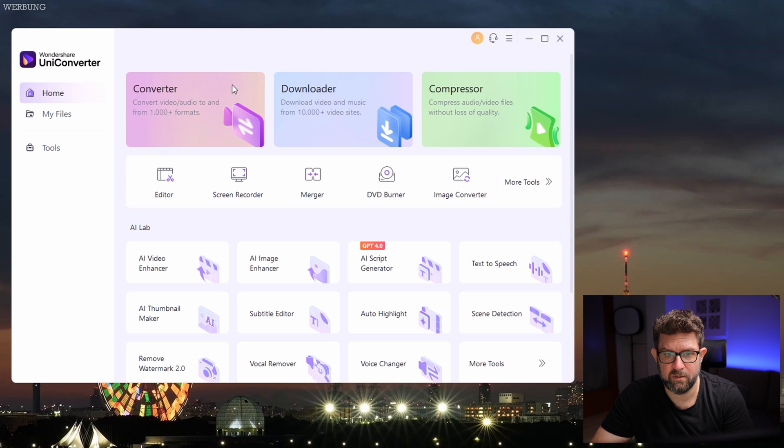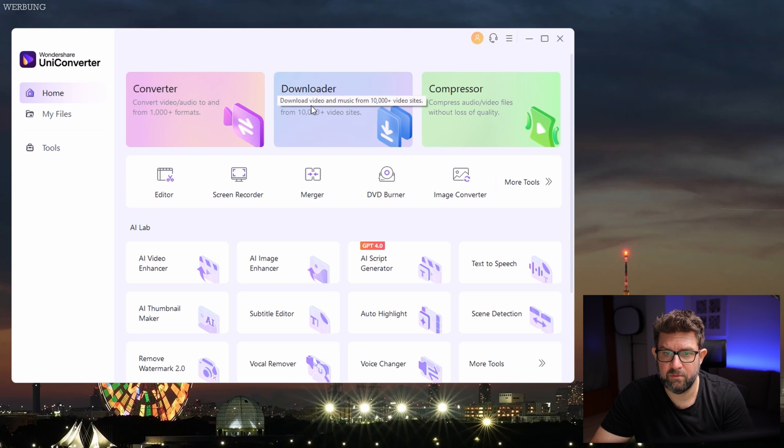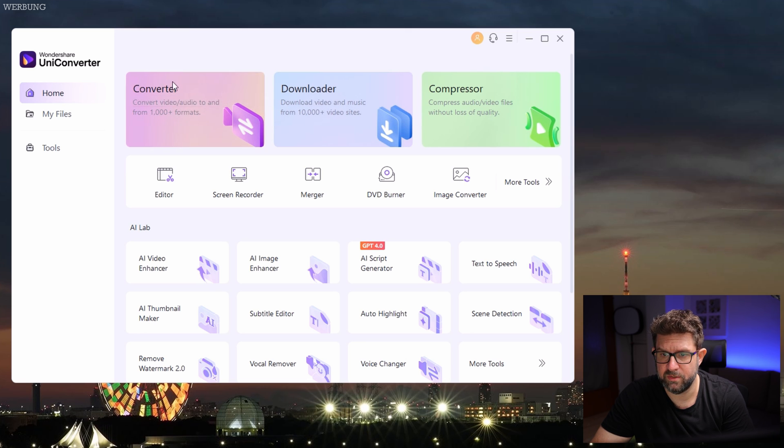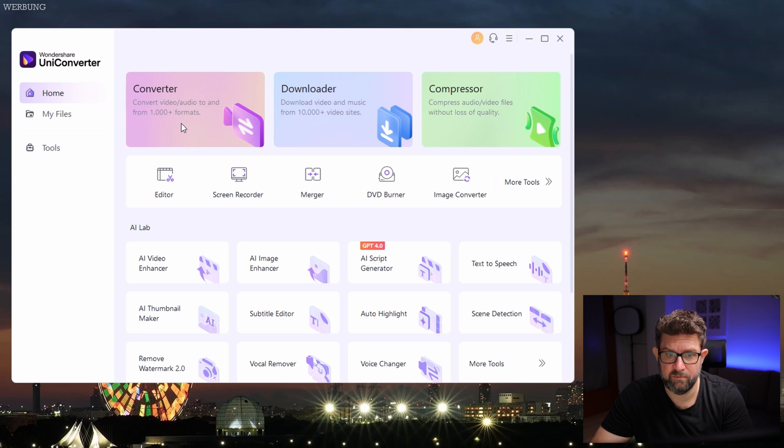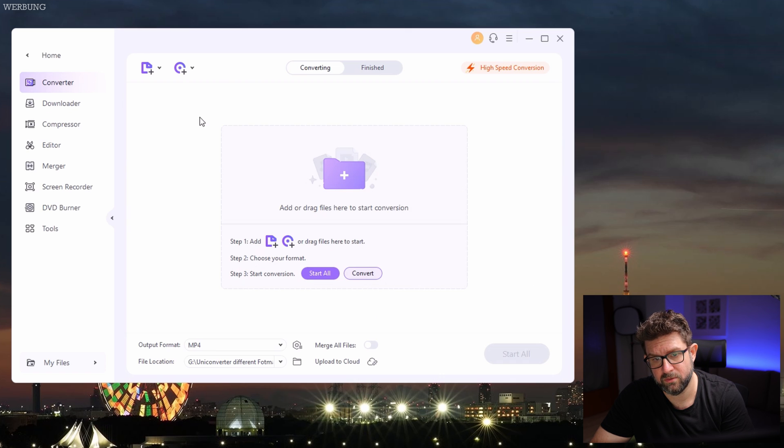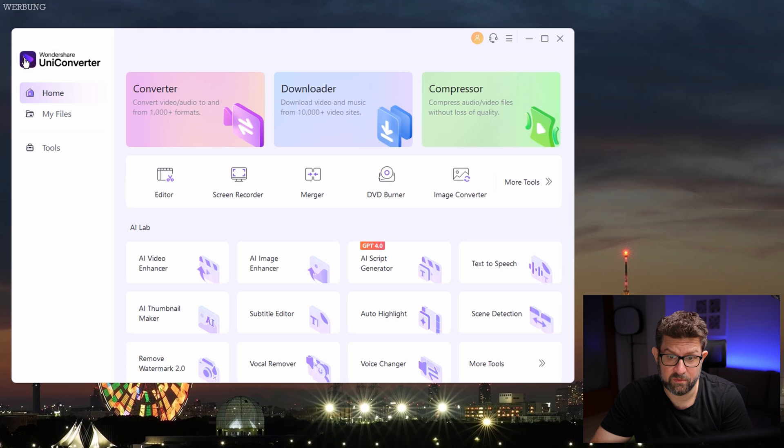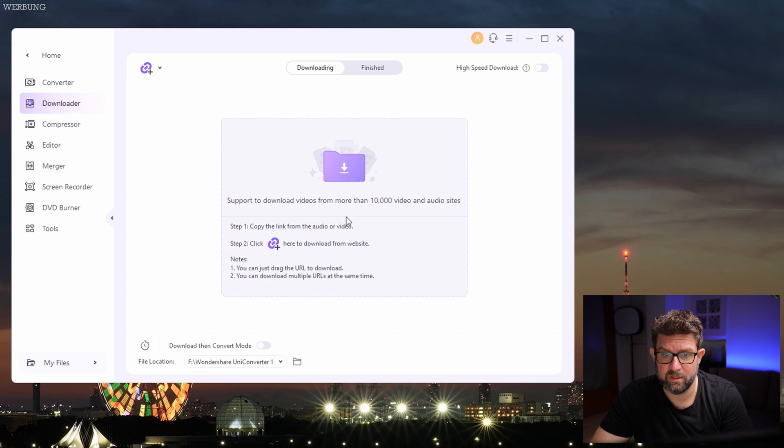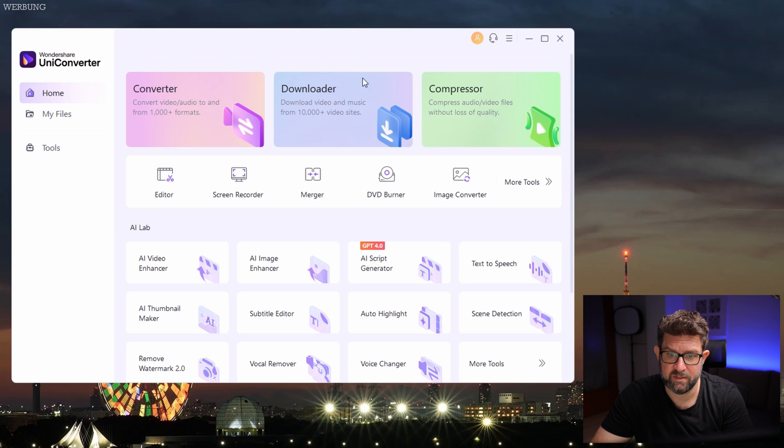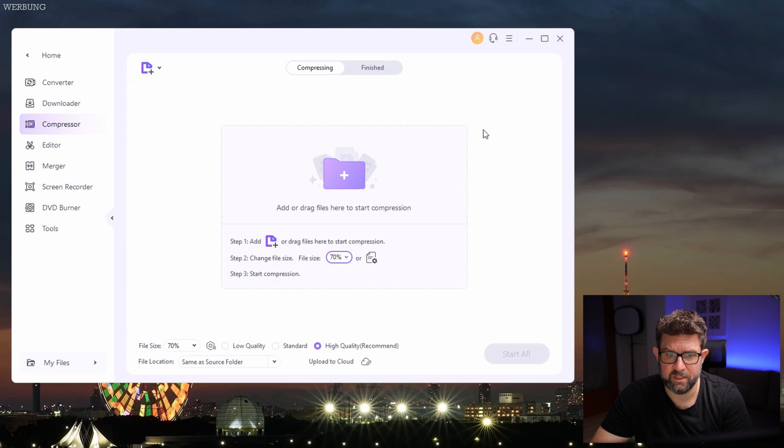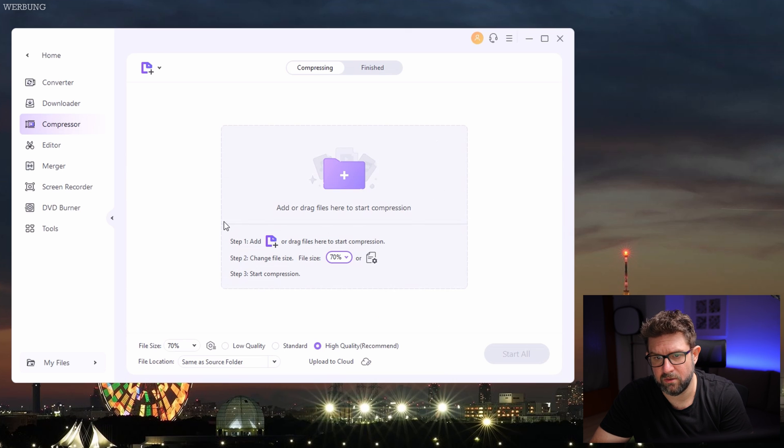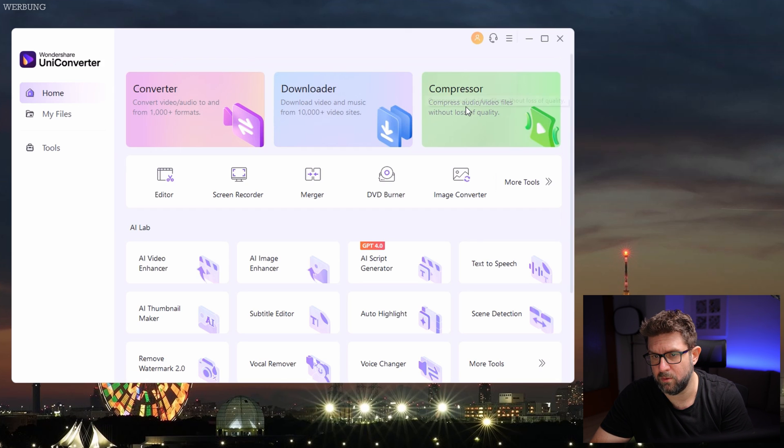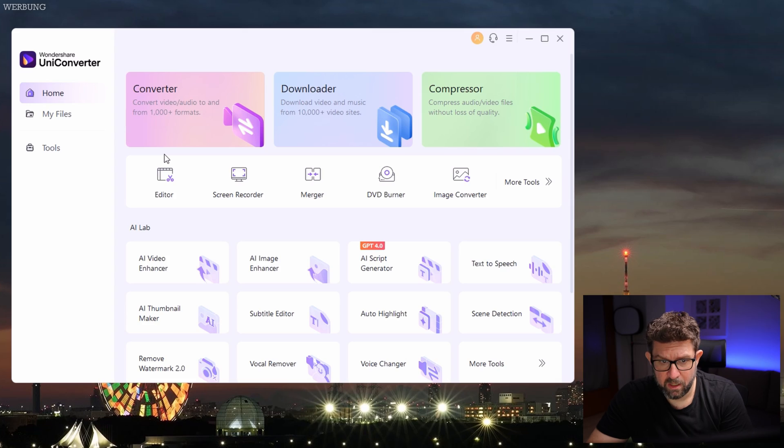First of all, on the home here, we have the three main and biggest applications. The converter, which can convert video or audio to and from over 1000 formats, that's a lot. Then you have a downloader, which can download media from websites. And last but not least, here we have the compressor, which compresses video and audio files without significant loss of quality. I really love this feature, because it saves me a lot of disk space, meaning I don't have to buy new external hard drives for all my video files as often.